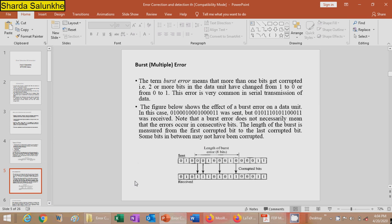The term burst error means that more than one bit gets corrupted — that is, two or more bits in the data unit have changed from one to zero or zero to one. This error is very common in serial data transmission. For example, in a sent data pattern, four bits of data can get changed from zero to one due to noise, resulting in a different received bit pattern.